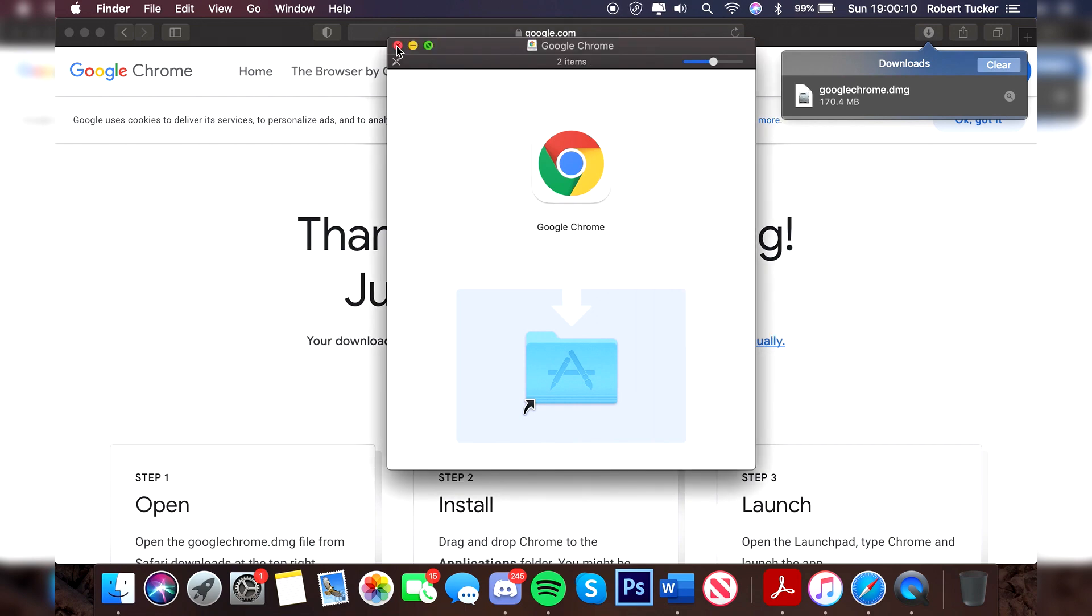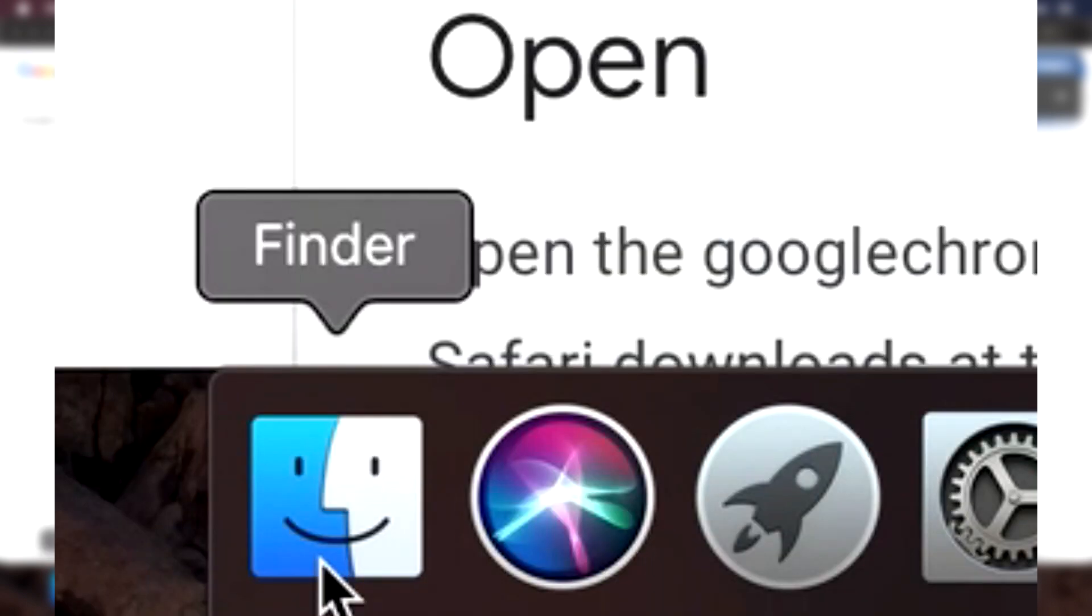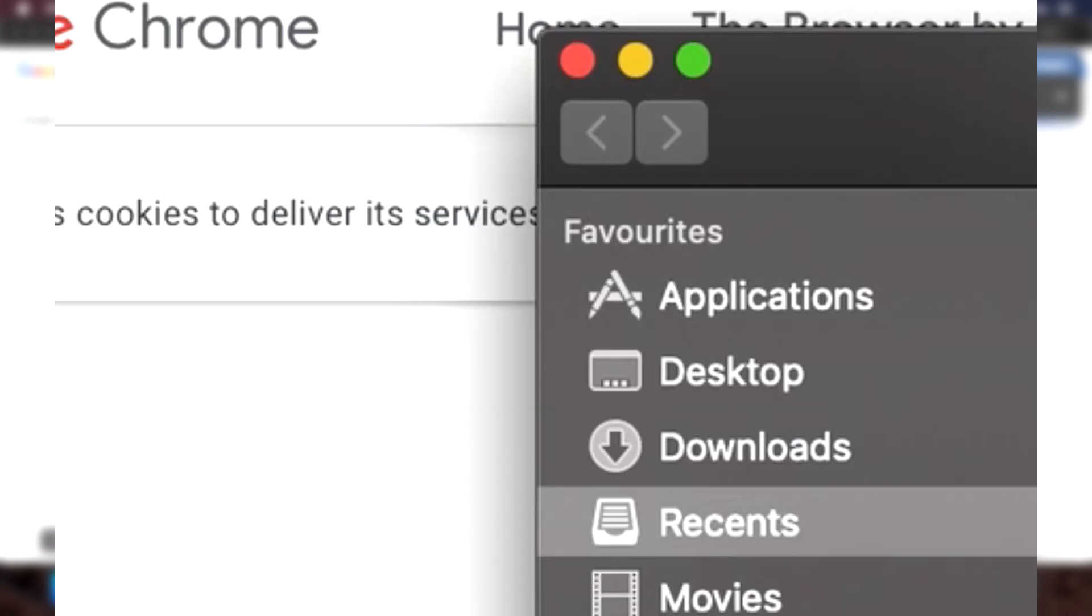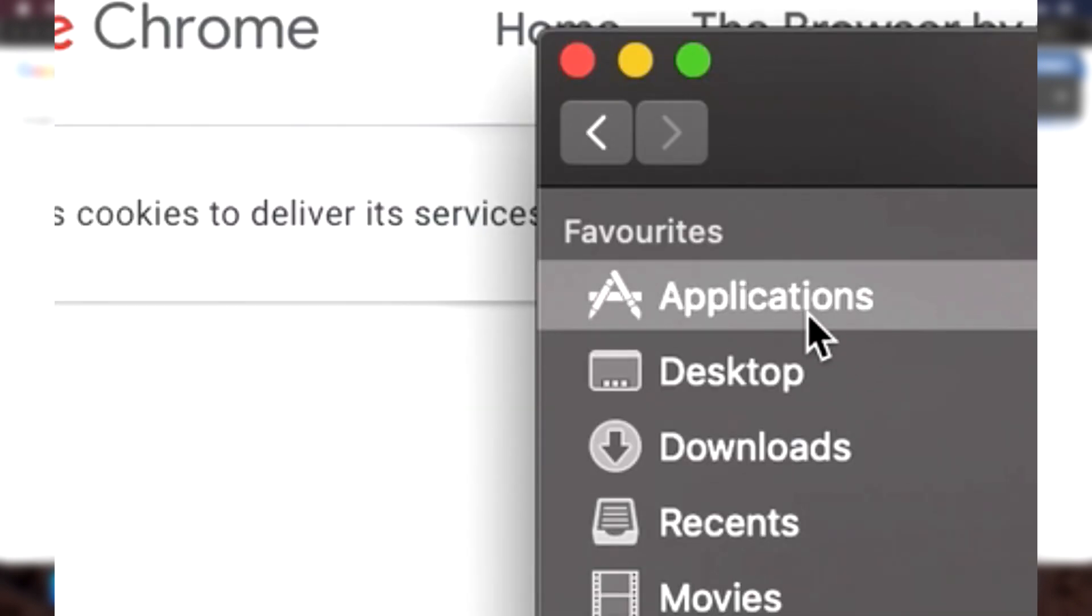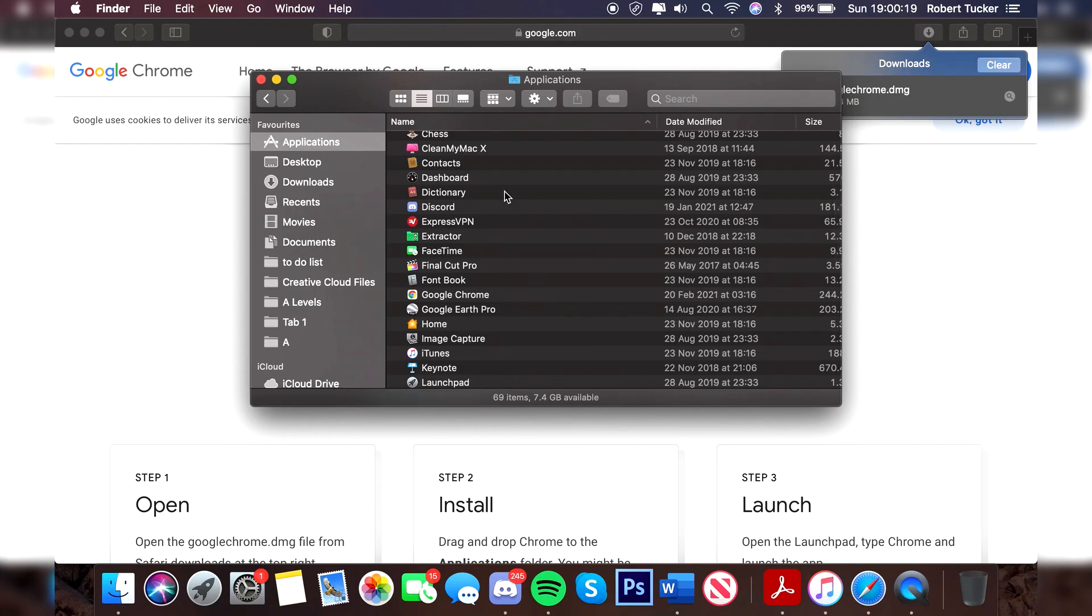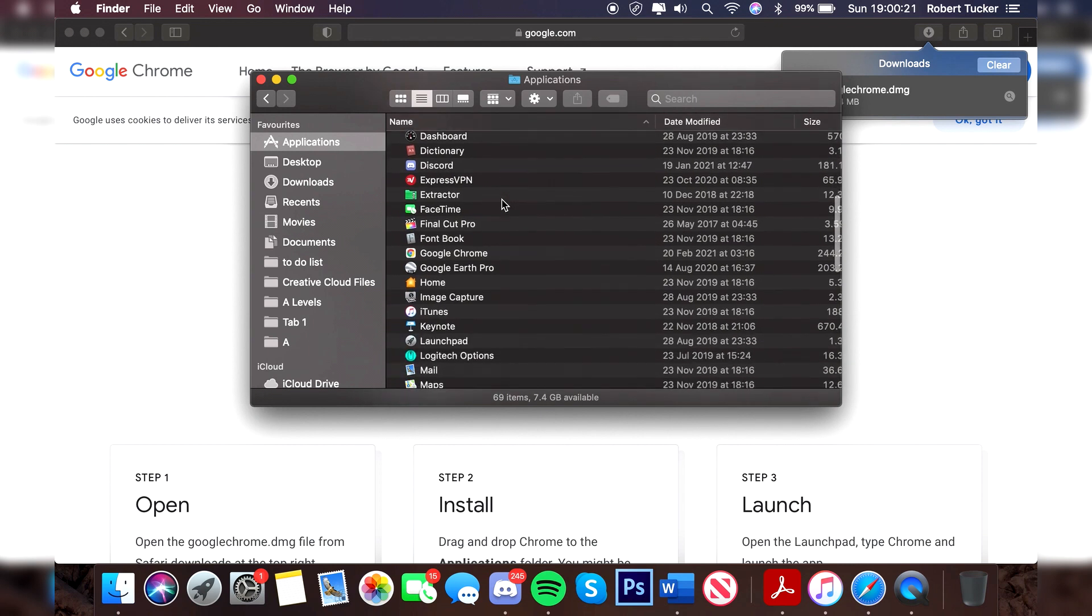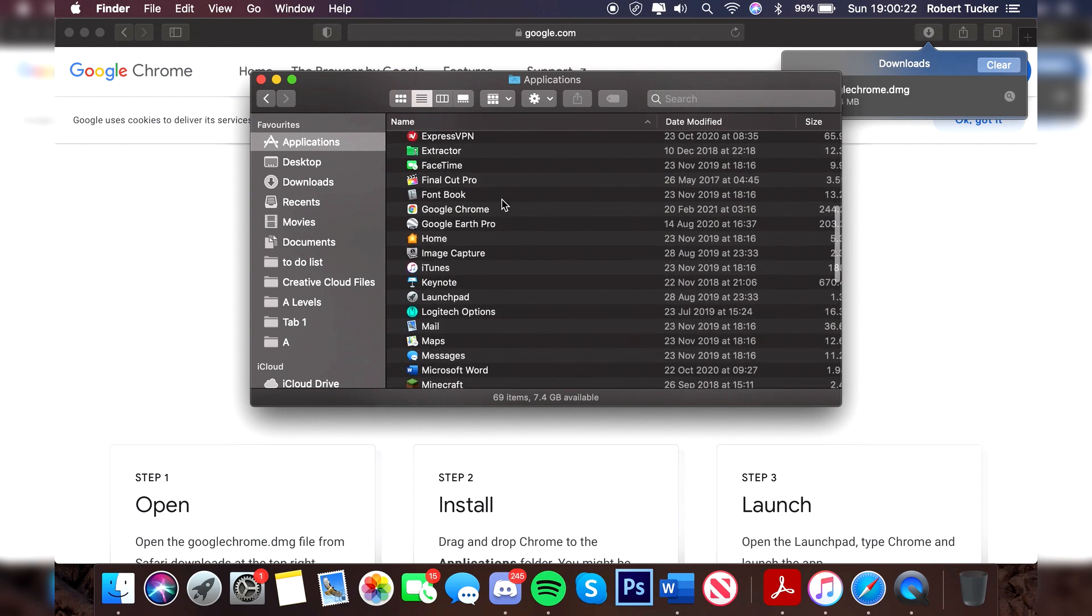Once that box is now gone, you can close this installer up here and then click on finder. Click on finder, then come up to applications, and then scroll down until you find Chrome. It's going to be under Google Chrome. As you can see, Google Chrome just there.